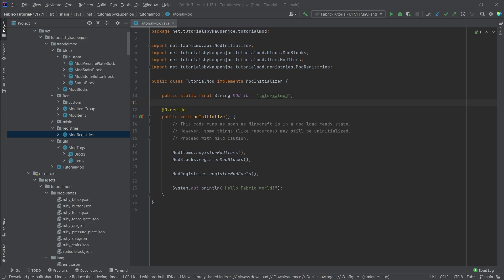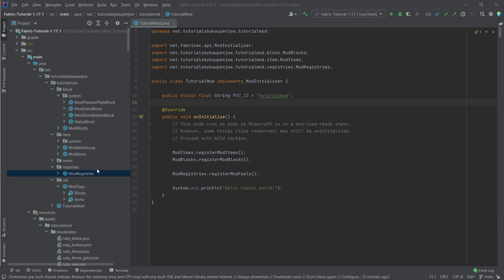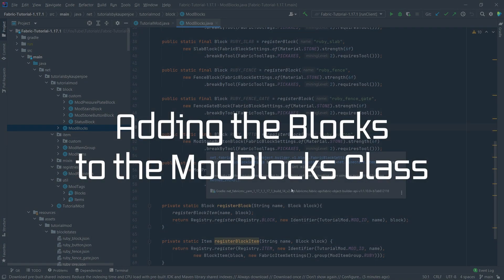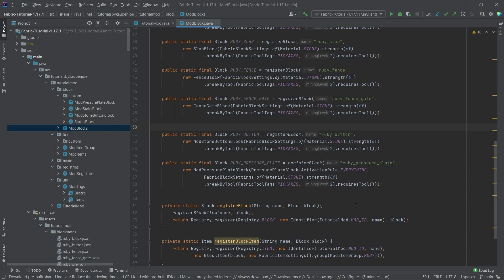Whatever the case may be, doors and trapdoors are actually fairly easy to implement once again. Those are some of the non-block blocks, basically the last one of the non-block blocks that we're going to implement here. So both the Ruby door and the Ruby trapdoor. Overall, this is actually fairly easy.